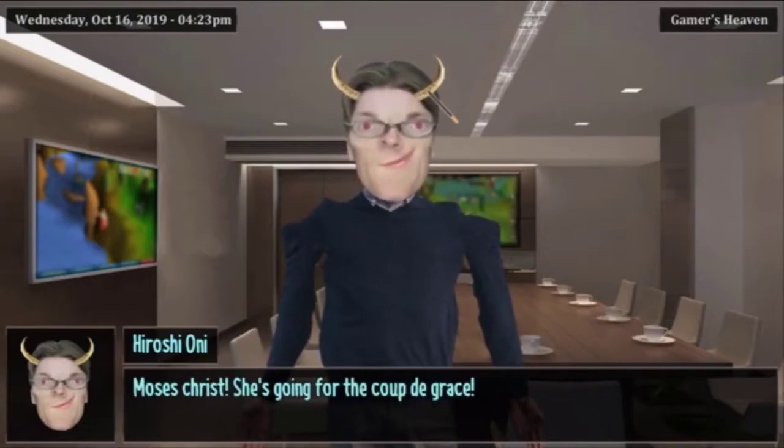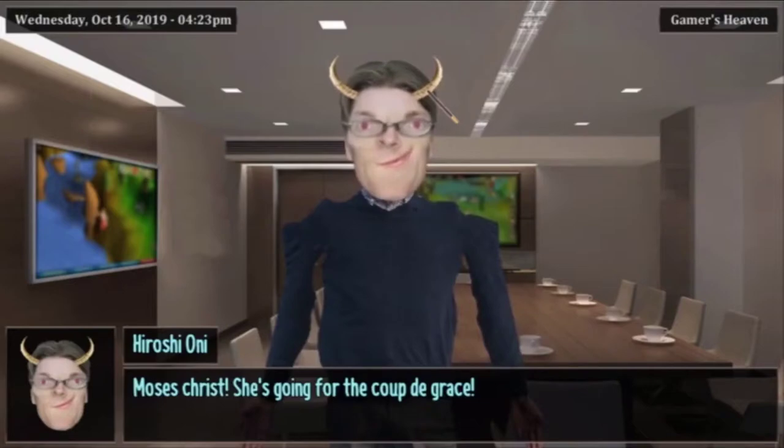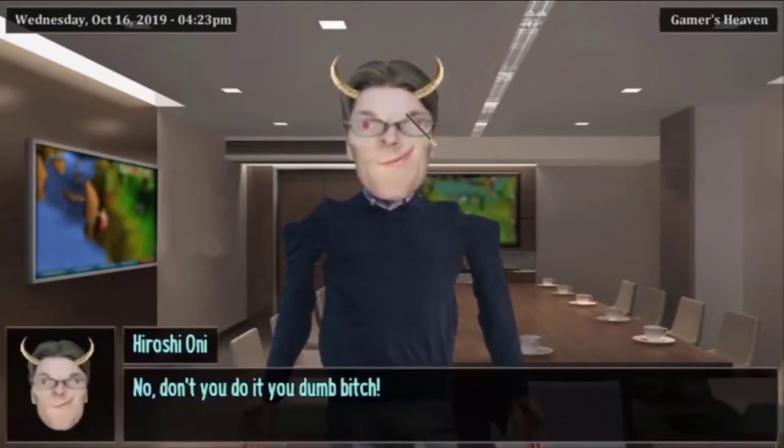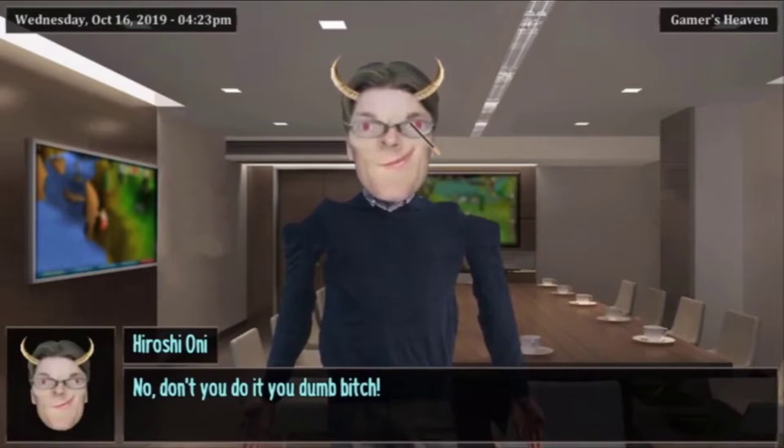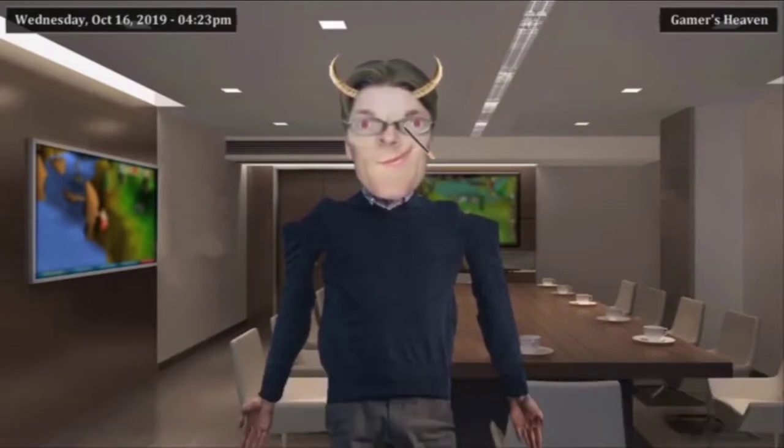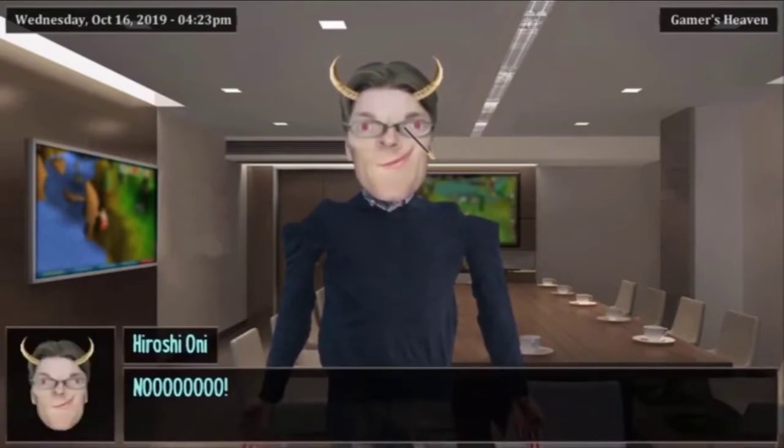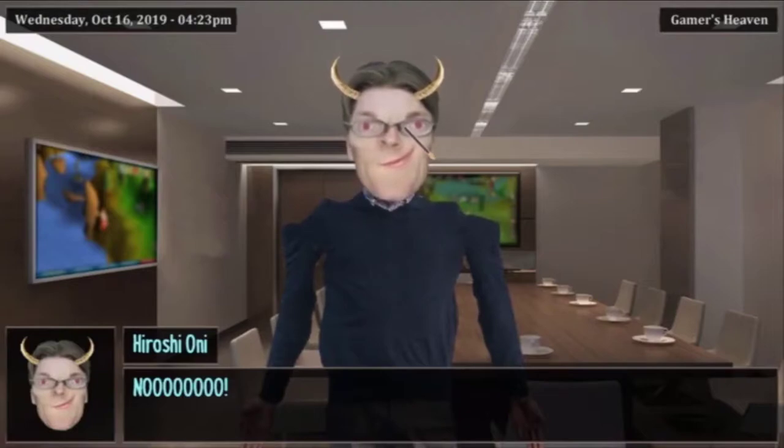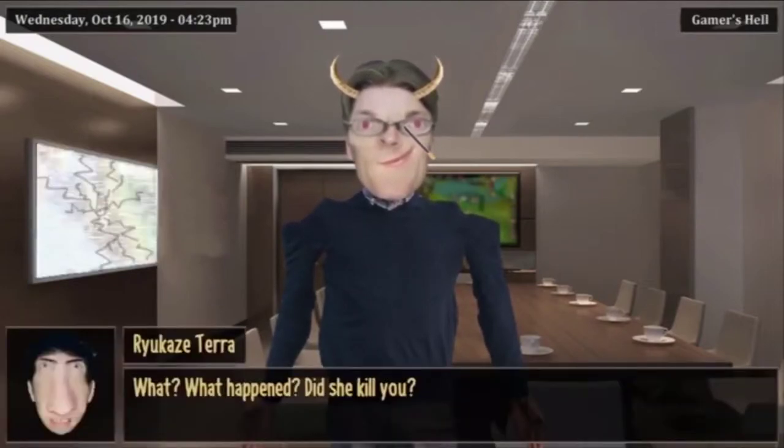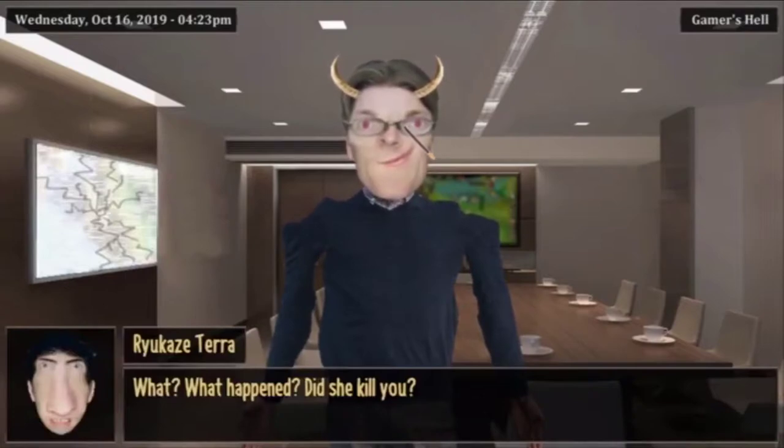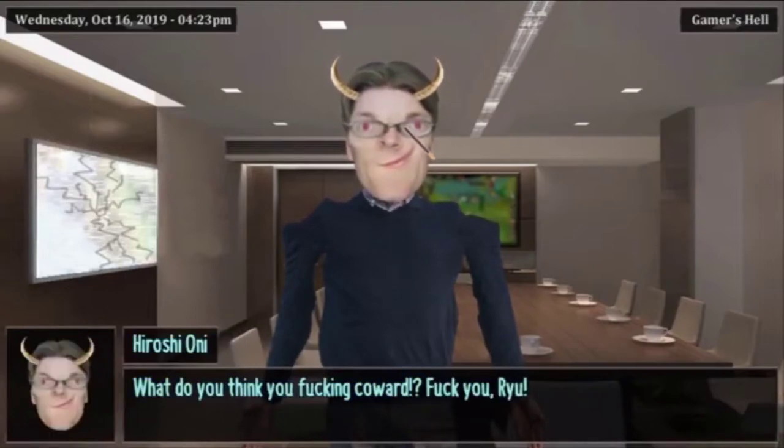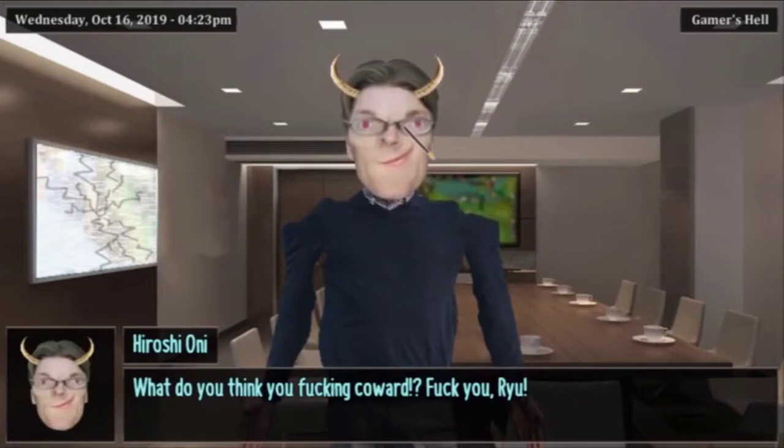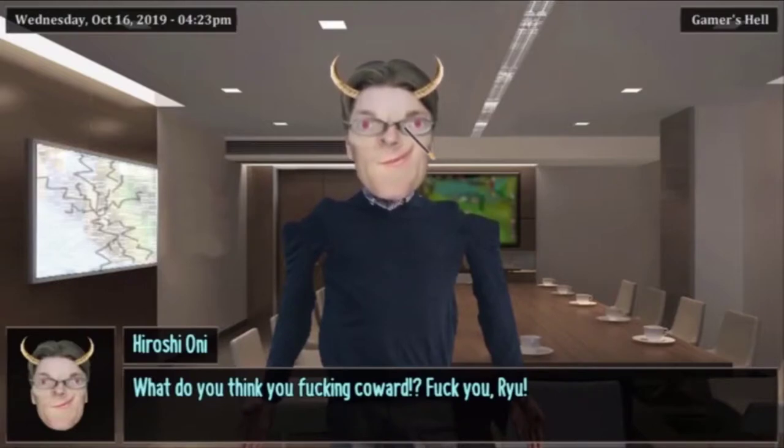What? We're back in there pussy. Moses Christ, she's going for the group to crawl. No don't do it you dumb bitch, I'm crying! No! Son of a bitch. What happened, did she kill you? What do you think you coward? Fuck you Ryu!